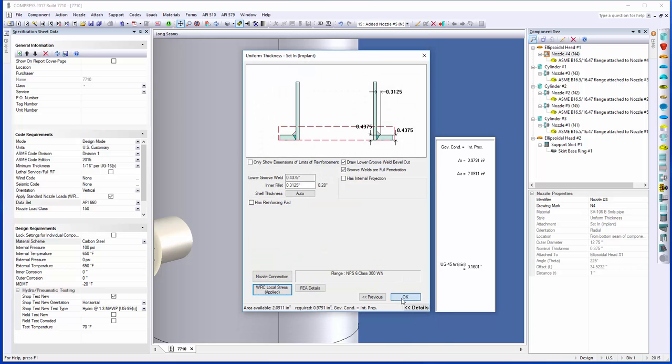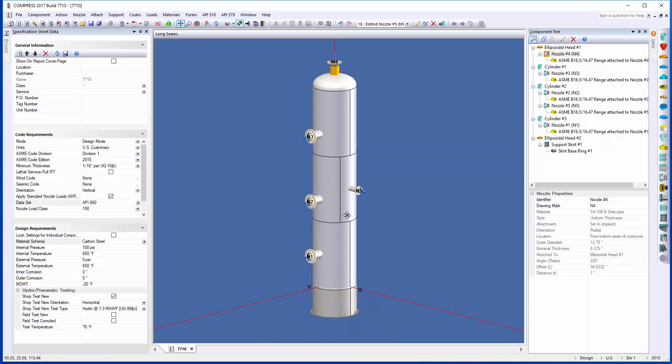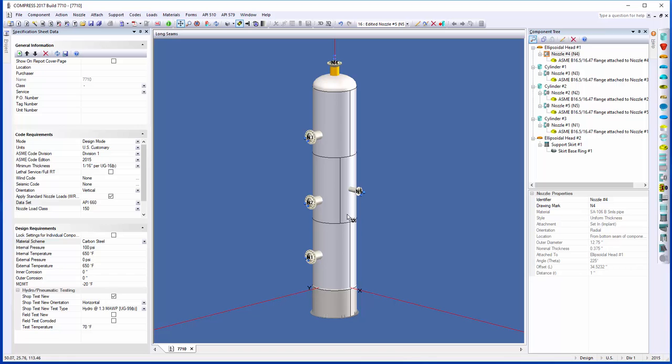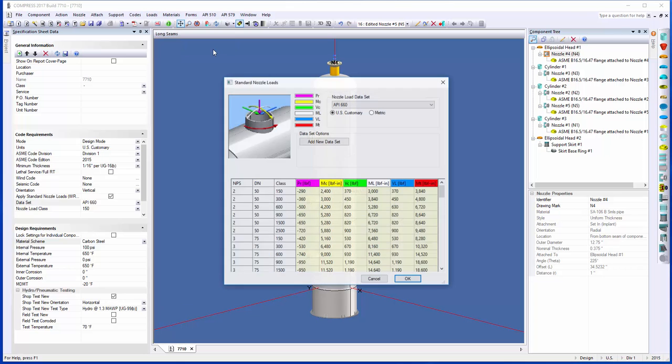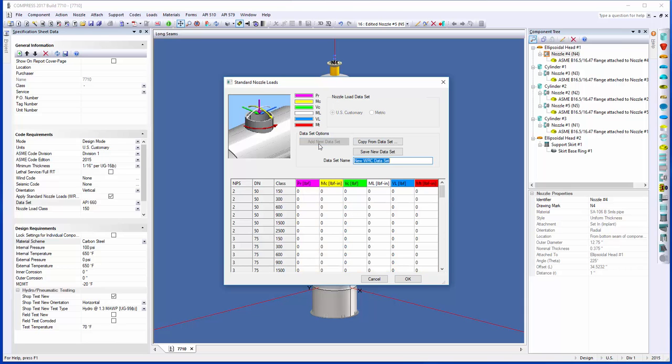What you can also do is if you do a lot with customer A and customer B, and they have separate specifications with their own nozzle loadings that they want you to use, well, you can also set those up as well. If you come up here to the loads menu and select standard nozzle loads, you can review all of the API-660 loads that are in the document, but you can also add a new data set. If I click on add new data set right here, you can actually come in and type them in for all the various sizes, and you can select that data set when we're modeling nozzles. If you're using customer A, their specifications, you can set that up before you can begin modeling nozzles, and then that way they'll be picked up.